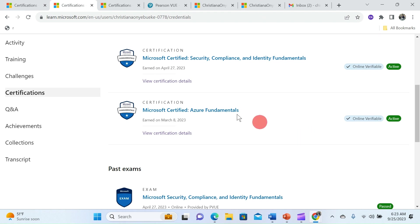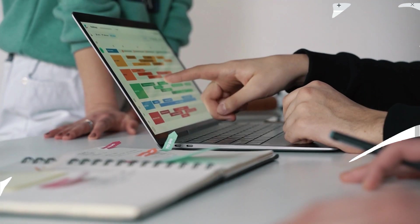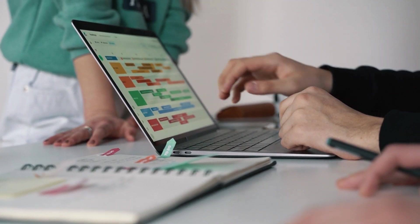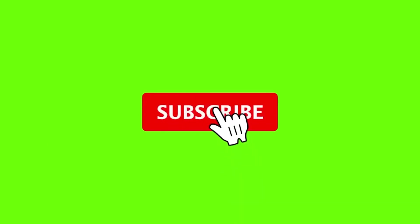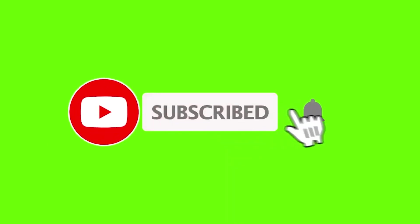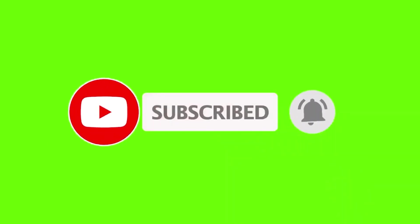But before we get started please don't forget to hit that subscribe button and turn on the notification bell to get an update on any Microsoft related video. So let's dive in.